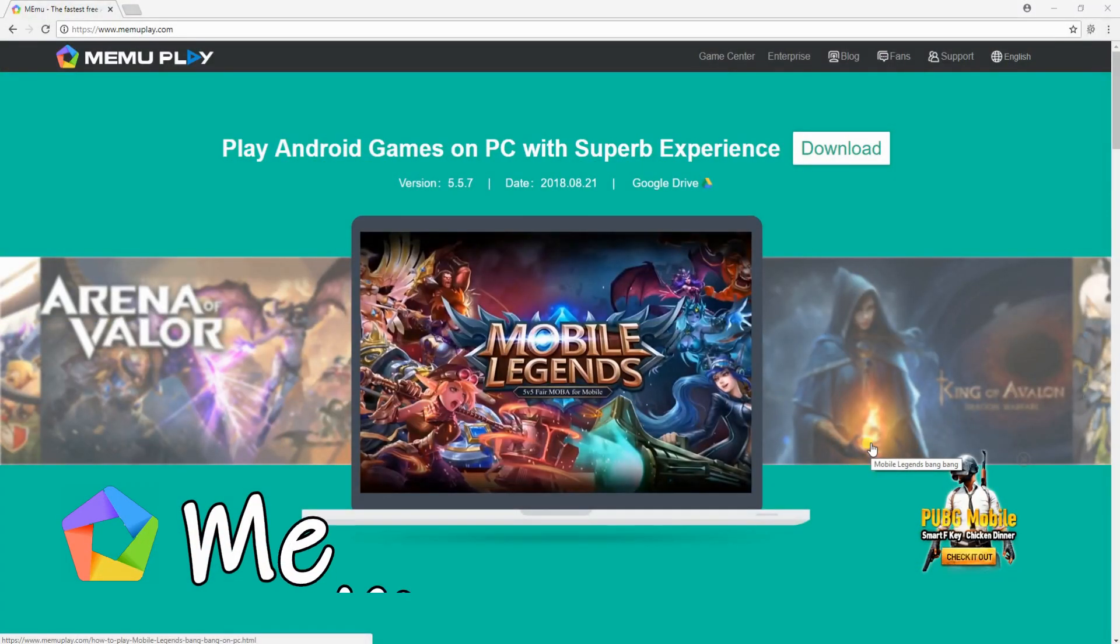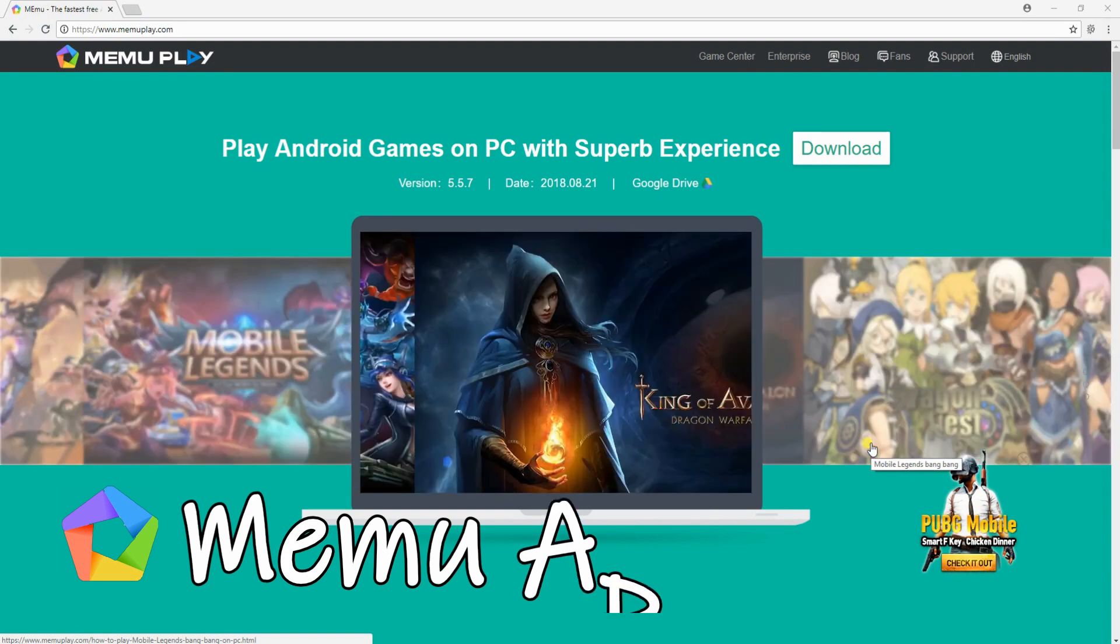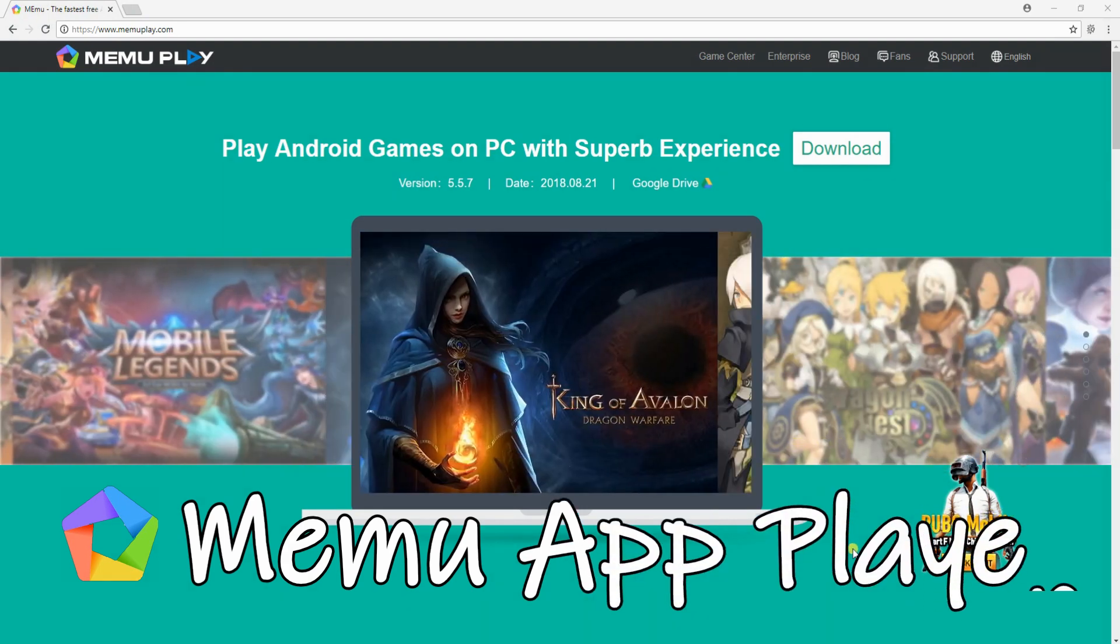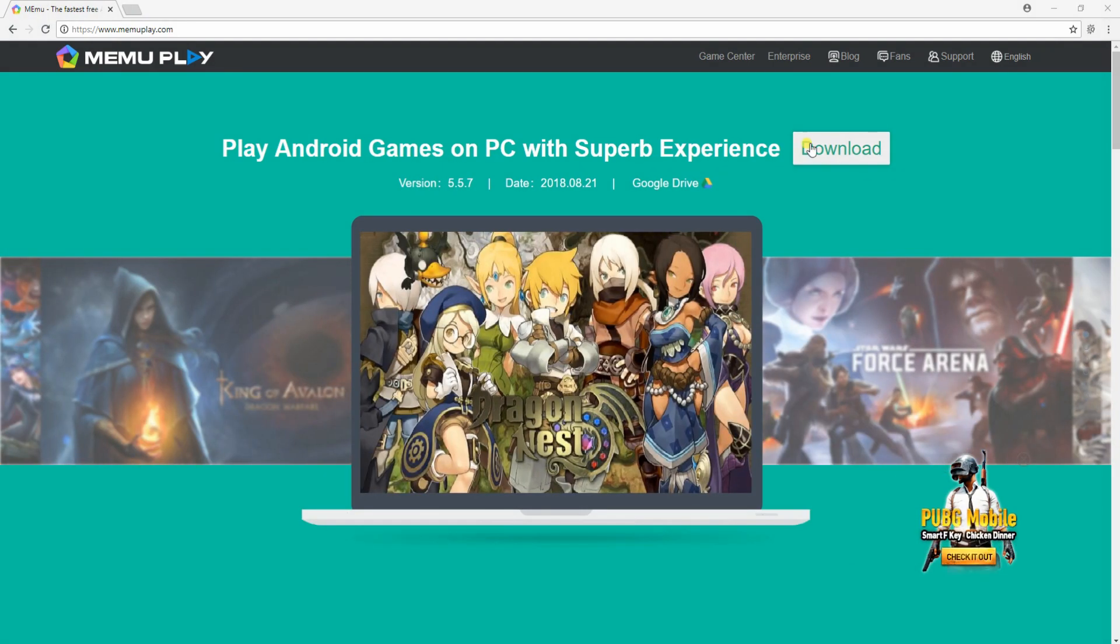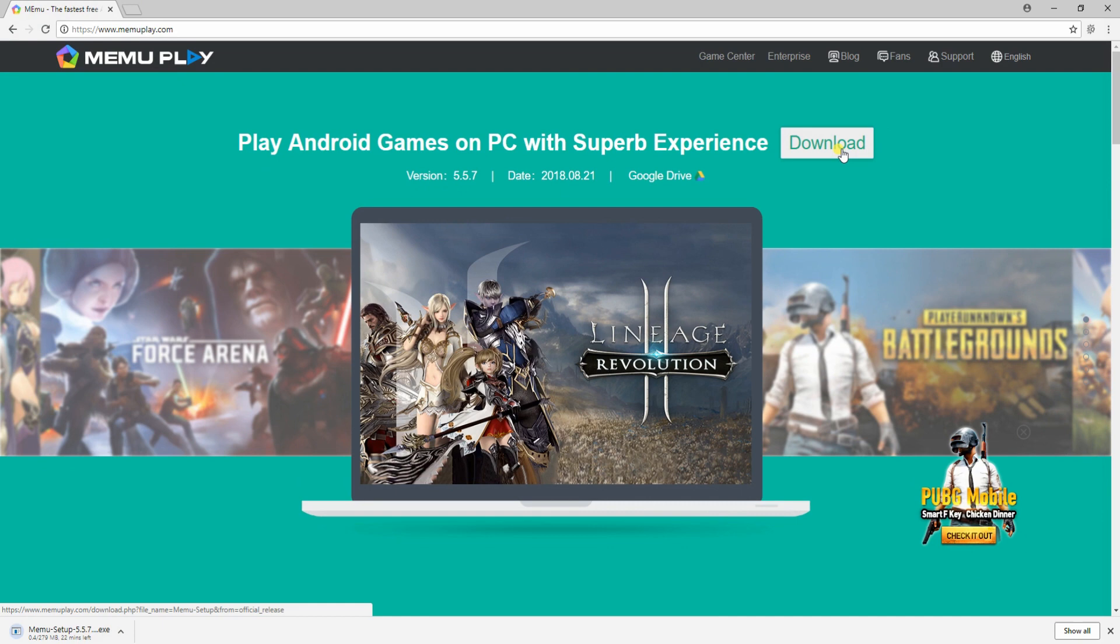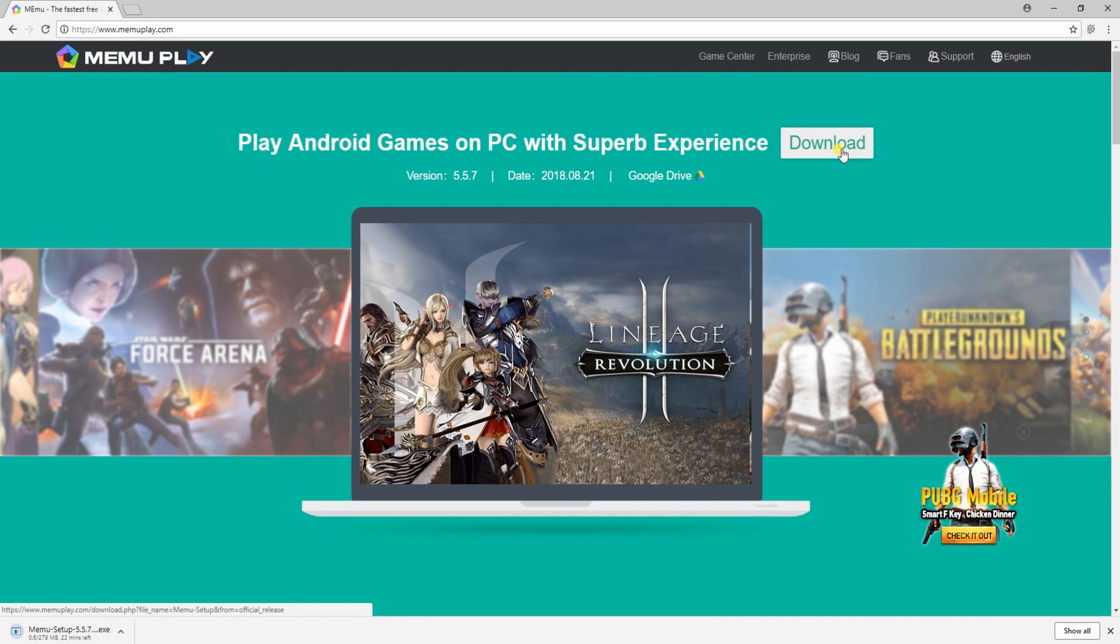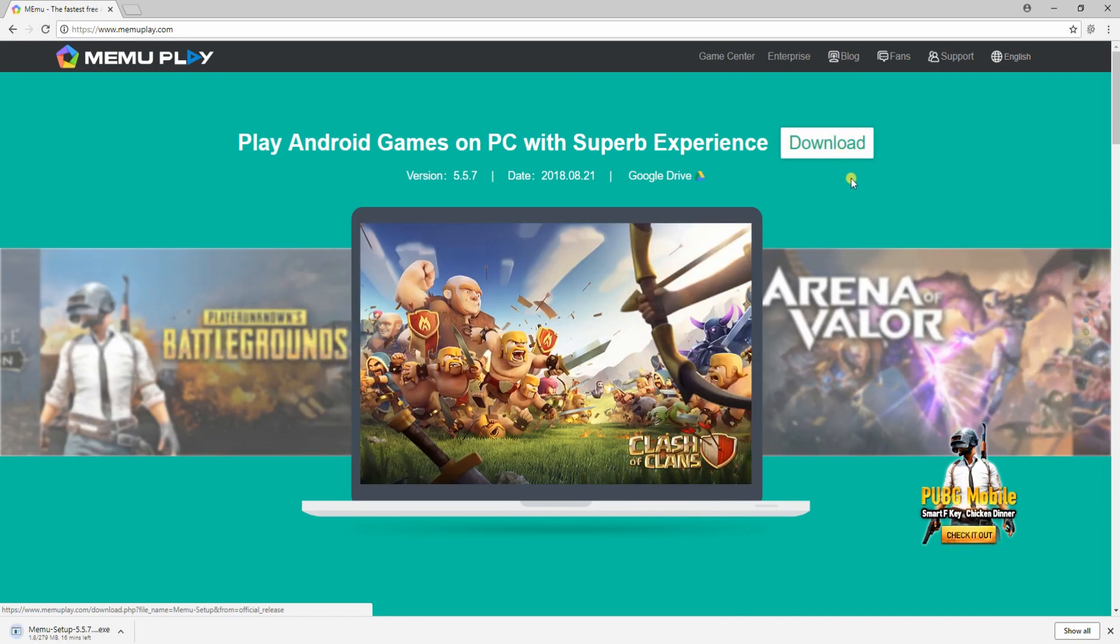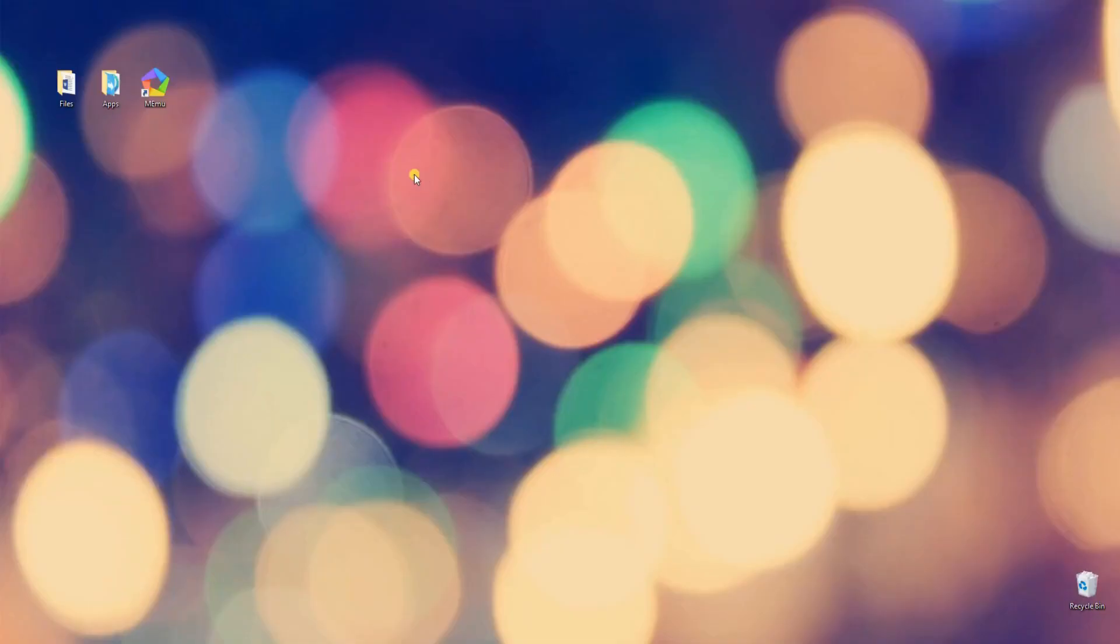Another app you can use to play Identity 5 on PC is the Memo App Player. To begin, go to its official page and download the application. After that, install it on your computer.